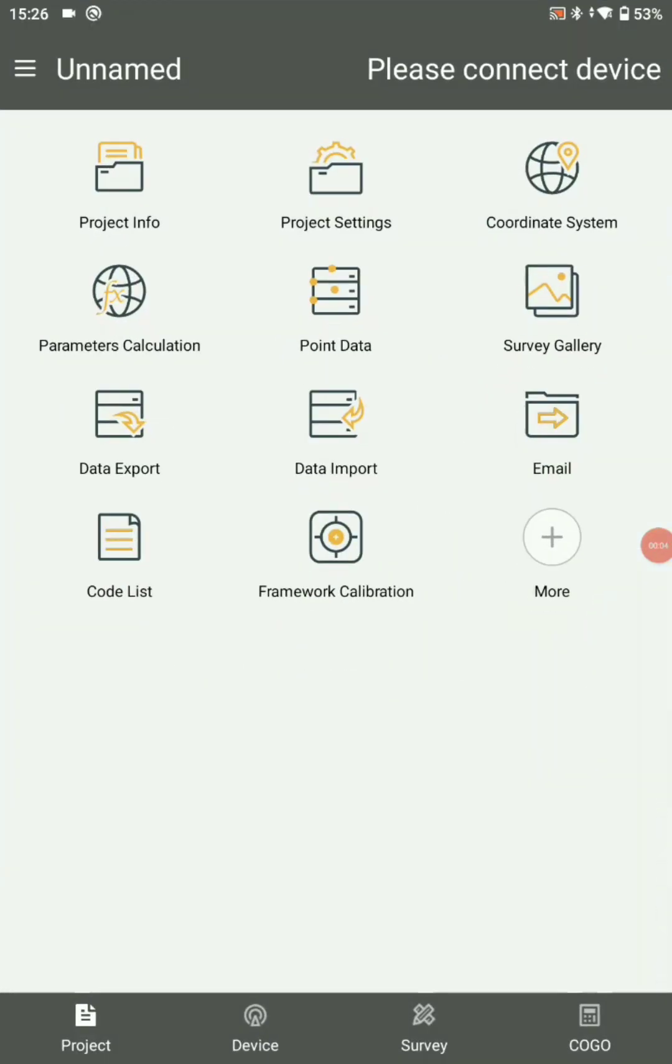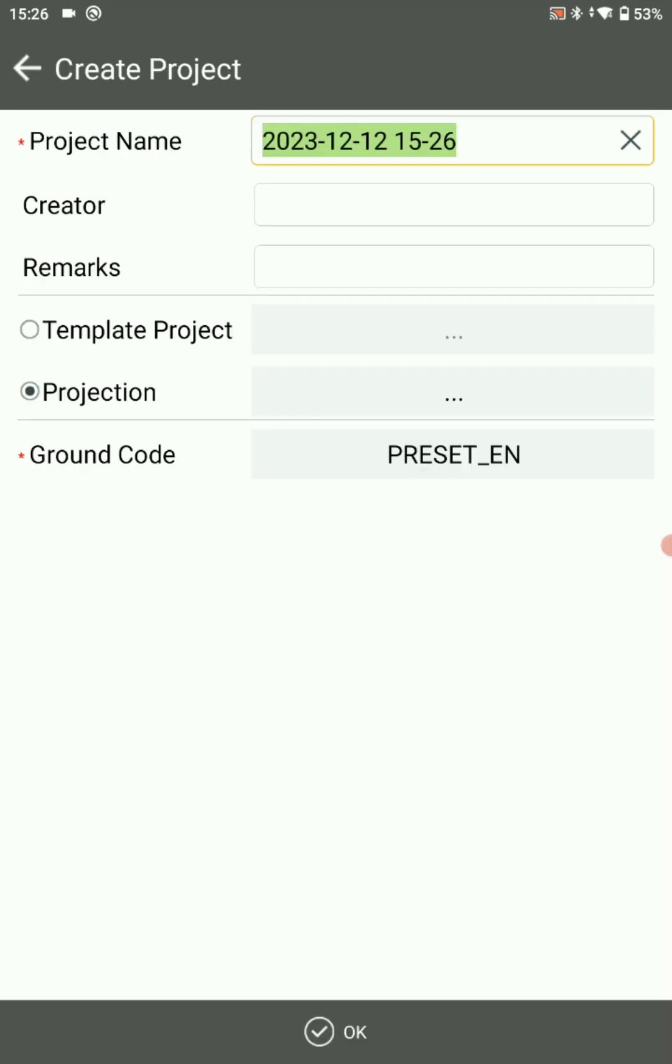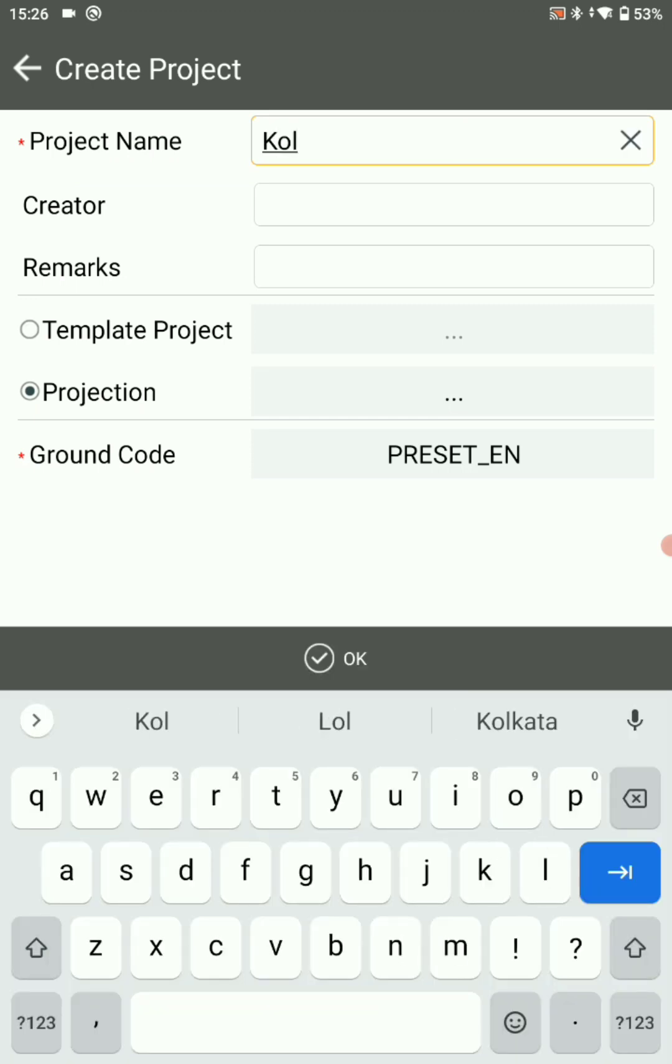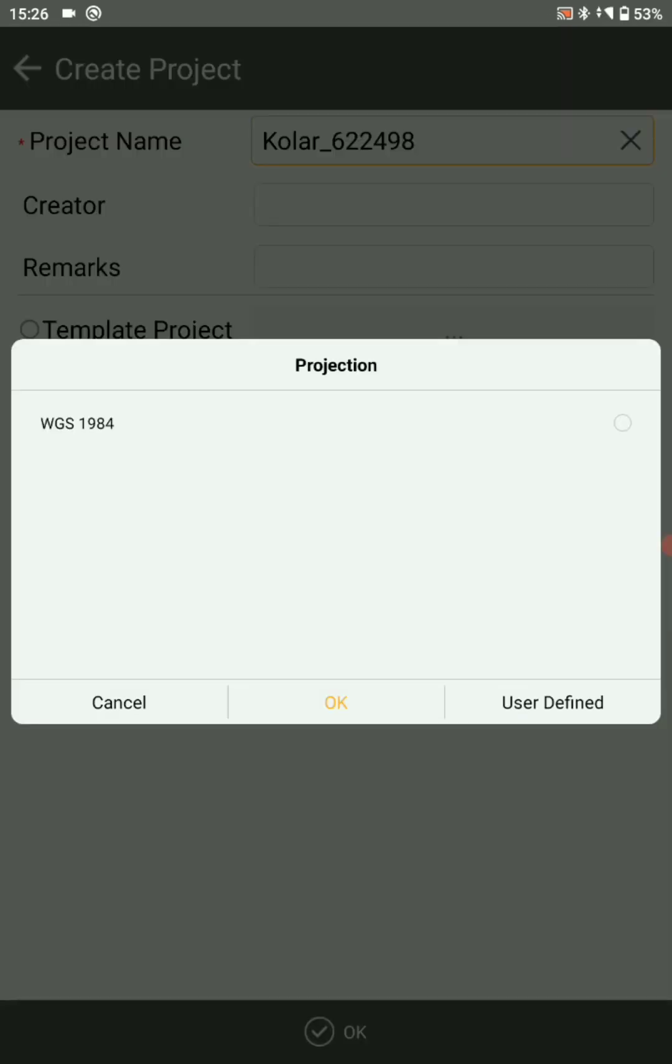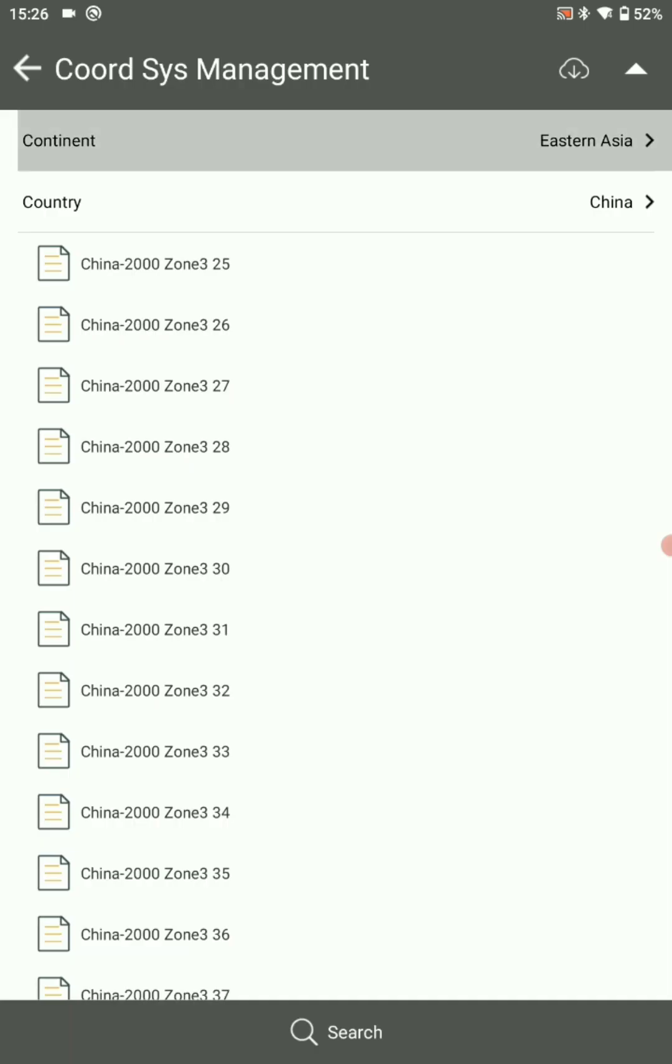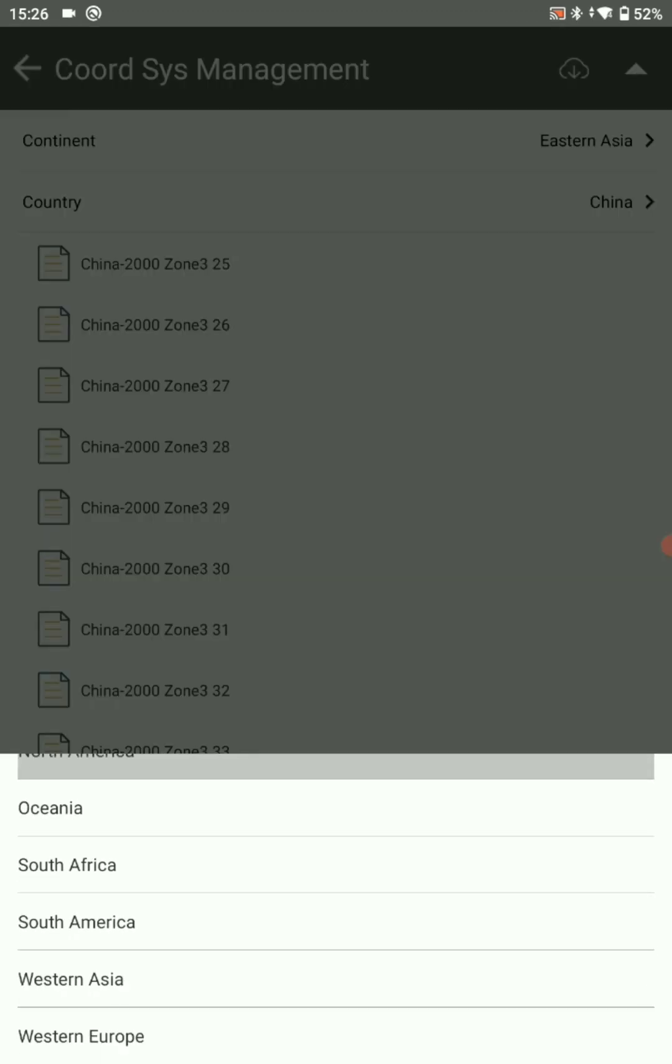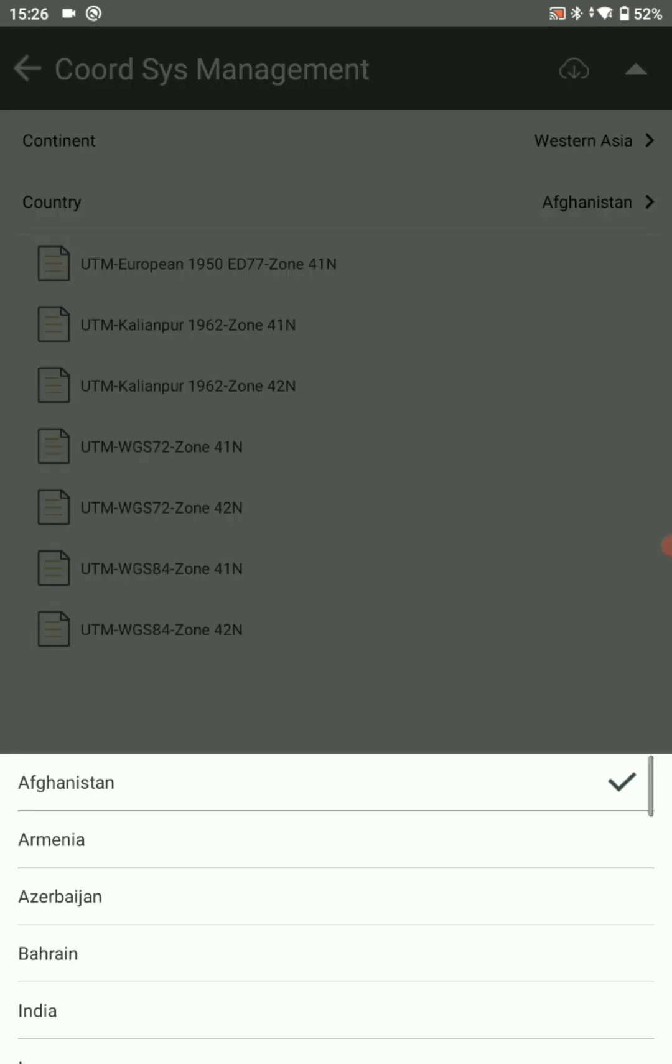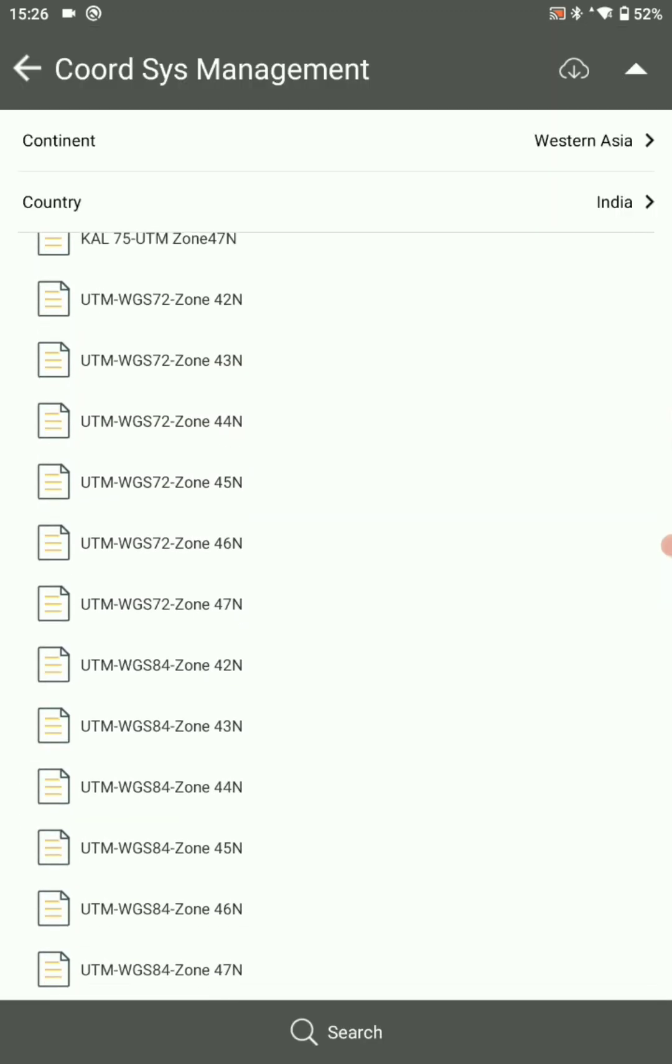Open Satserve application in project, select project info. When you create your new project, go on new. Here you can choose your project name according to your project requirements. We prefer district name underscore LGD code. Then go to the projection. Here continent must have chosen Western Asia and country should be India. After that, you can click on apply.